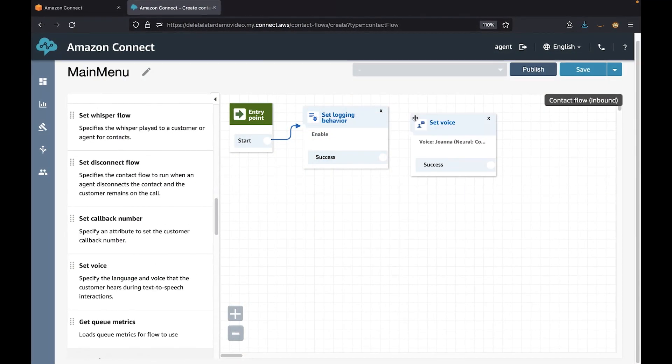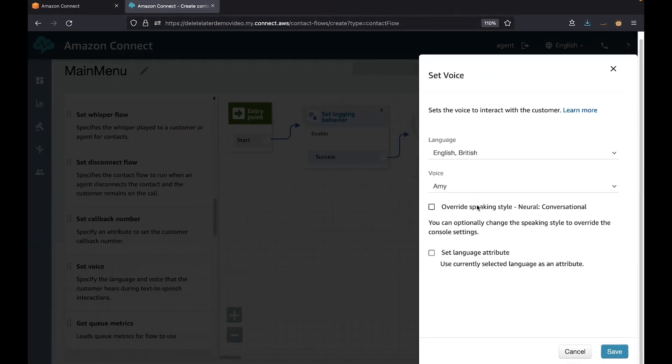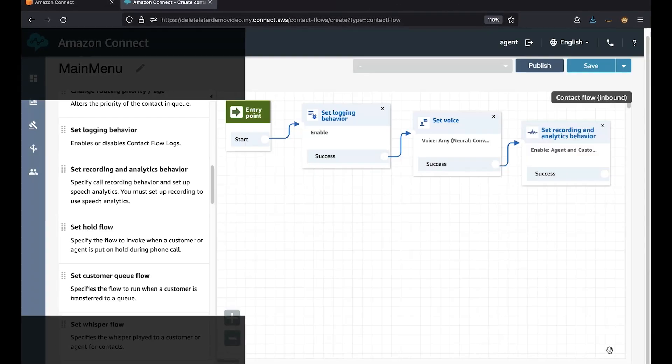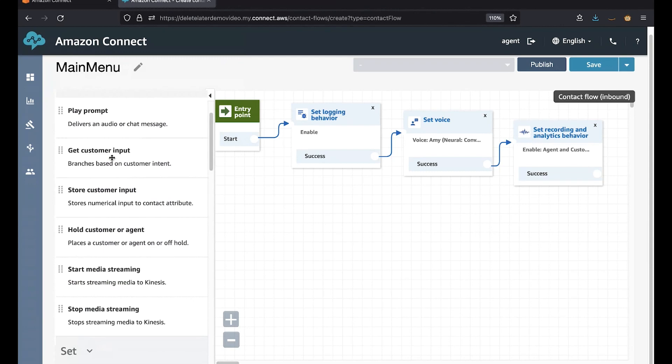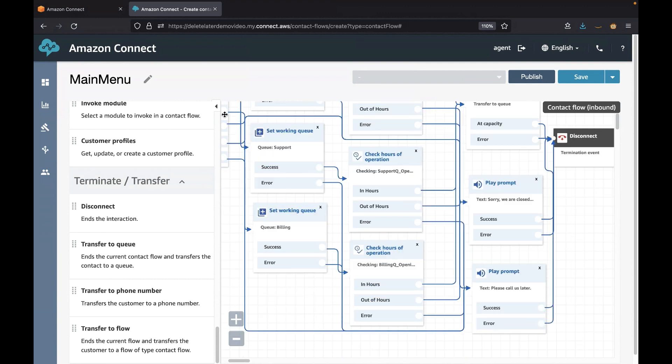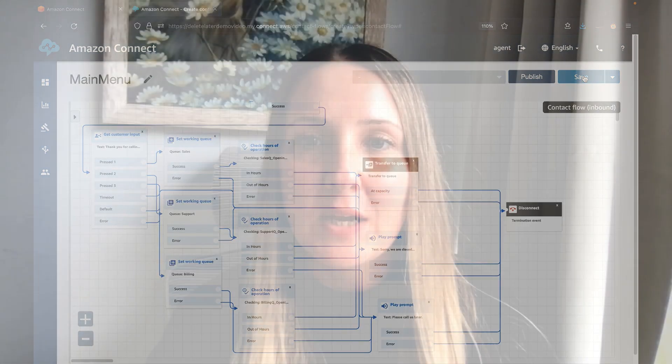A contact flow simplifies how you define a customer's experience with your contact center from start to finish using an easy-to-use drag-and-drop interface. Contacts are routed through your contact center based on the routing logic that you define in your contact flows. Contact flows can play or show prompts to the user, get user inputs, and behave differently depending on the conditions. In a way, contact flows are like simple programs written in a very constrained visual programming language.